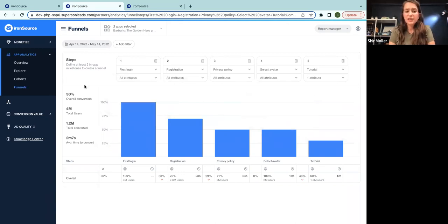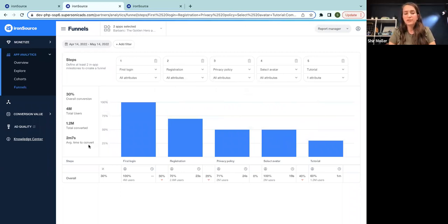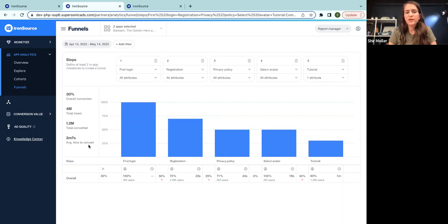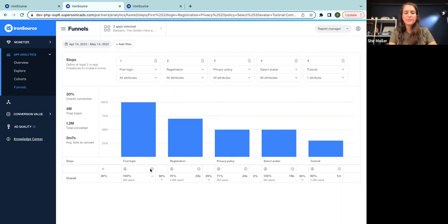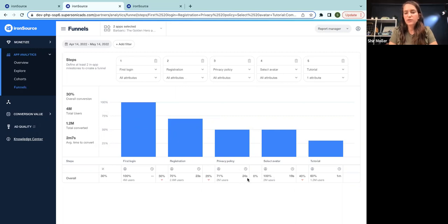Now, I can see here on the sidebar, we can see how many users have started this funnel, how many users converted, how much time it took them to convert, and what is my overall conversion rate. At the bottom, we can see at the table that we have drop off rate between each two steps. And we can also have the time it took users to complete each step.